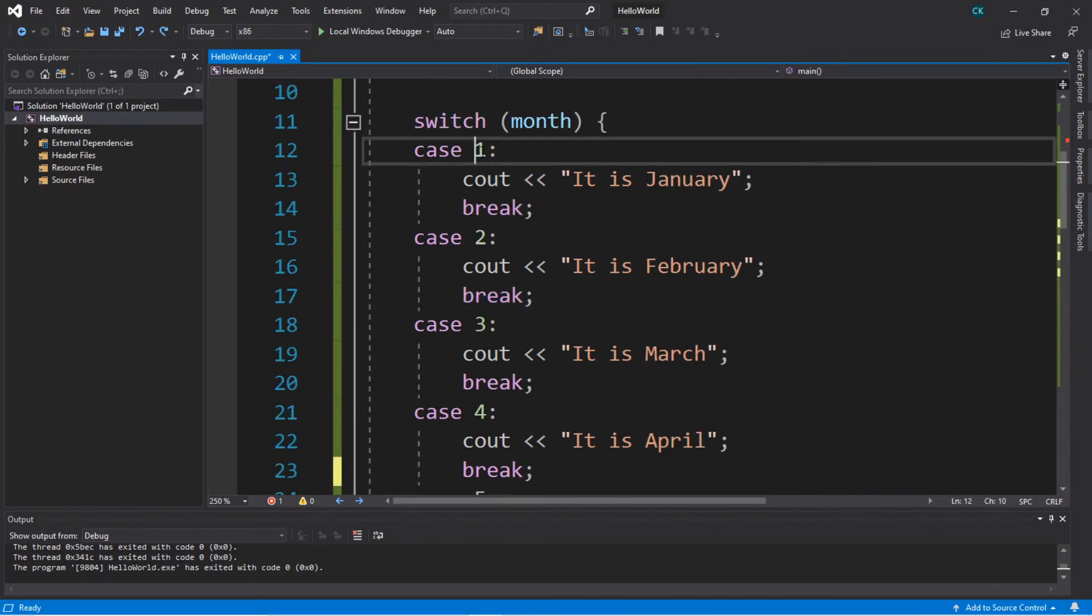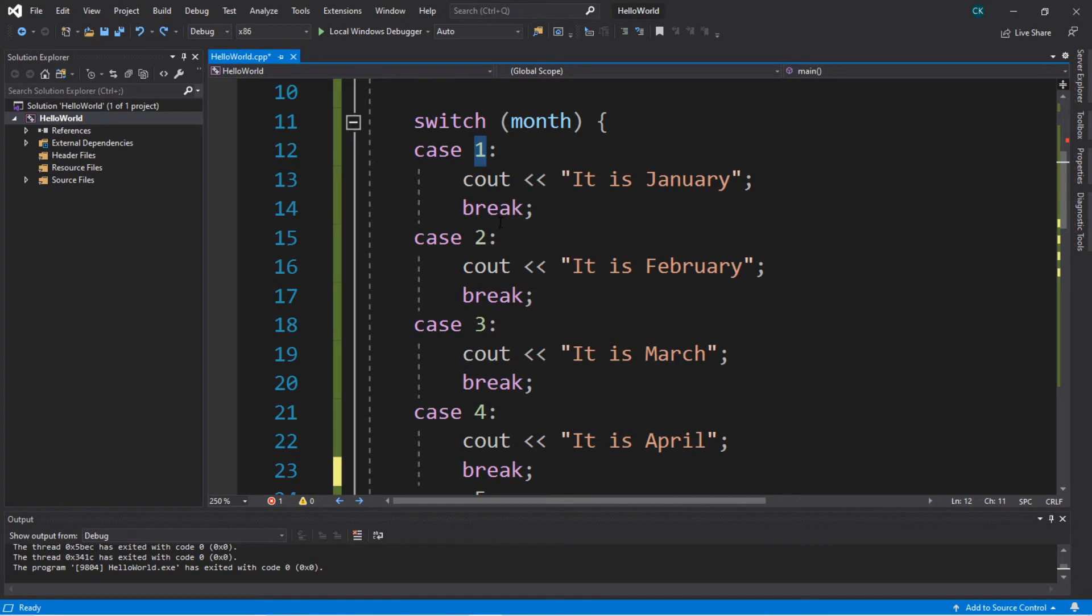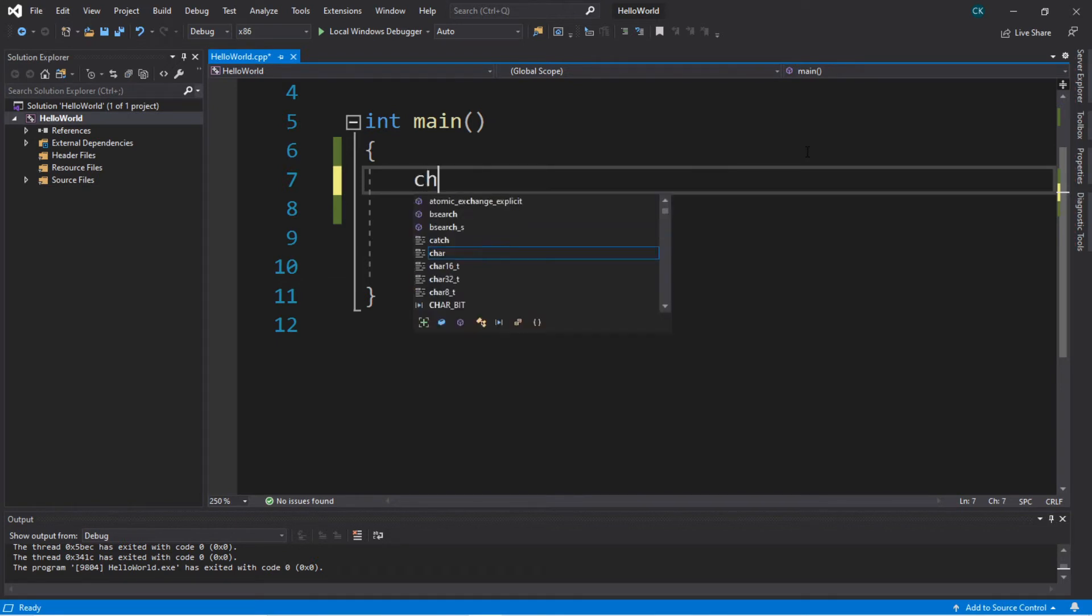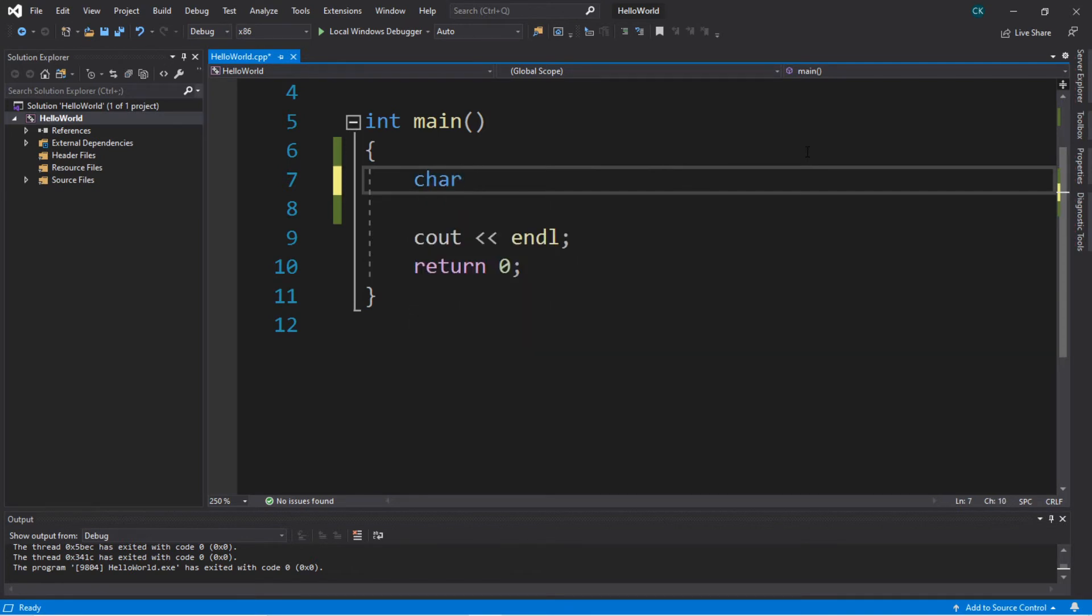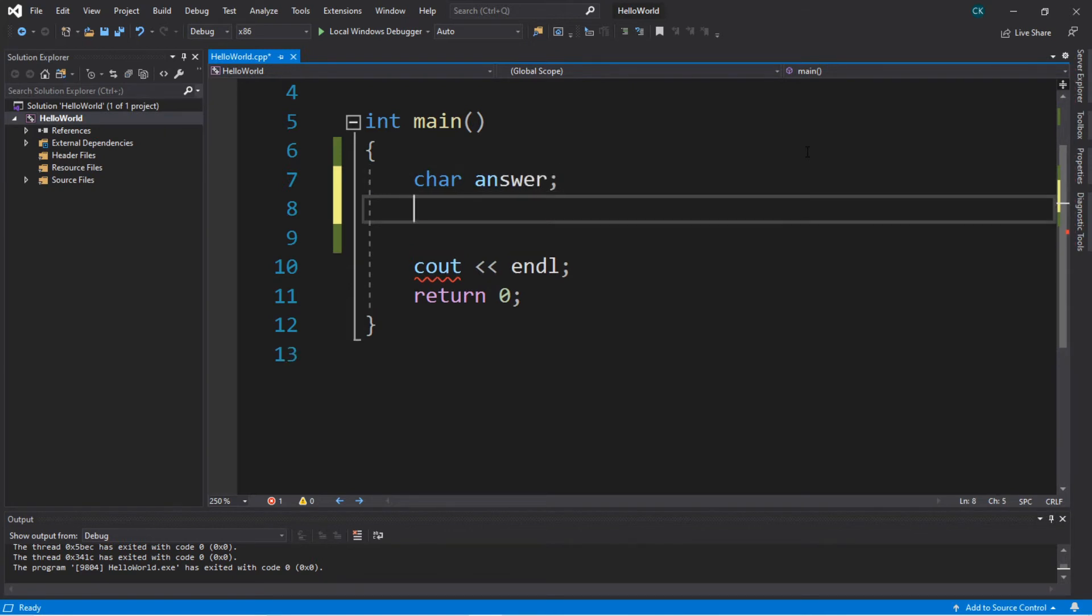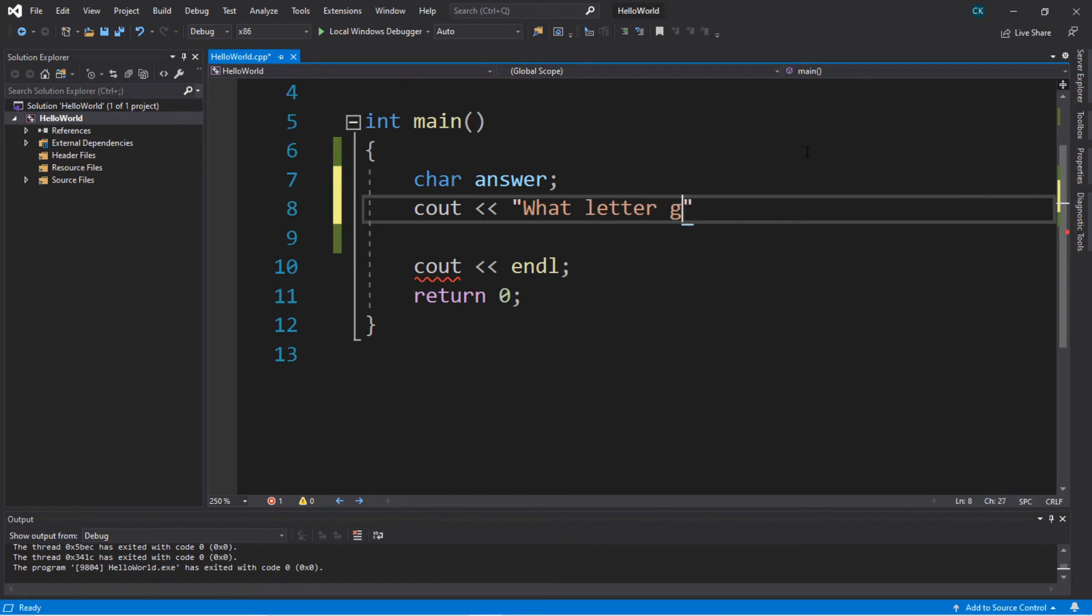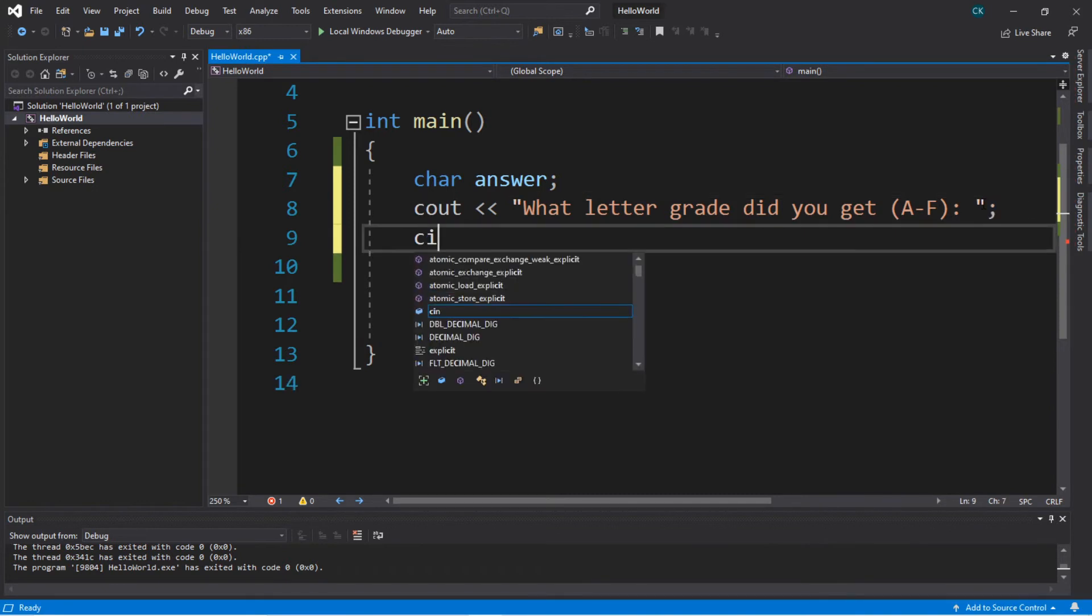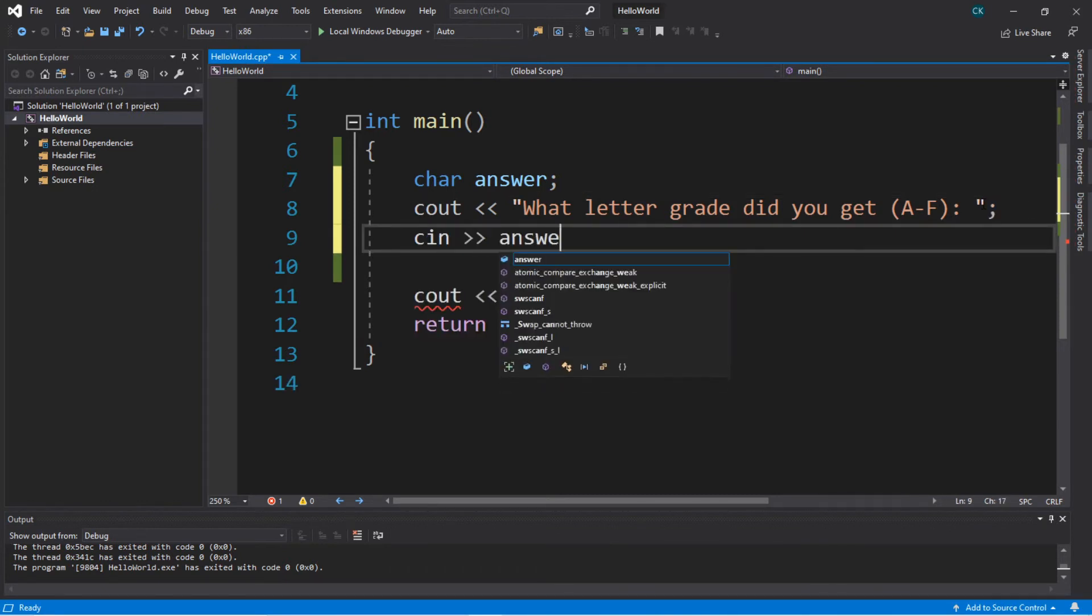And these cases don't necessarily have to be numbers. Let's try another example using char values characters. I have an idea. Let's write a program that will ask for a letter grade like in school the letters A through F and we will give a response based on what letter grade that we answer with. So to begin let's create a variable that will store a single character a char value and we will say answer. And we don't need to assign this a value right away. Next we will say cout. This will function as a prompt. What letter grade did you get? And perhaps I'll just put A through F in here. And then we will say cin answer.